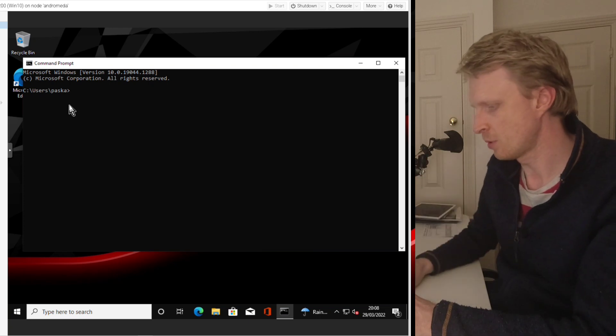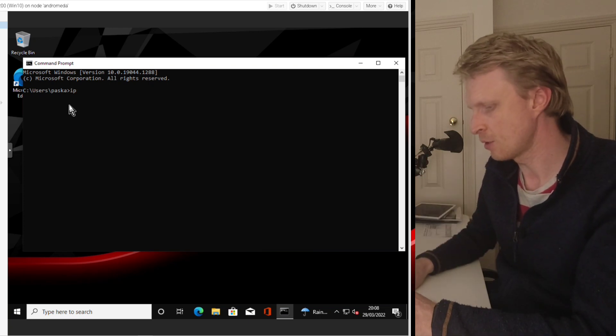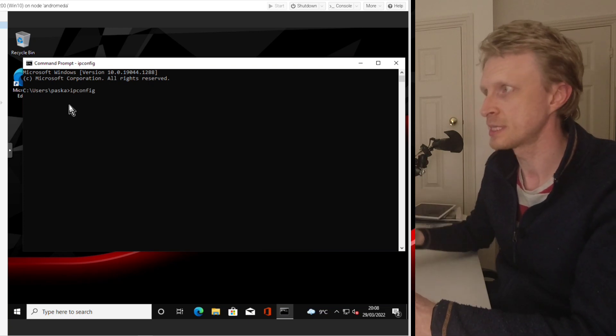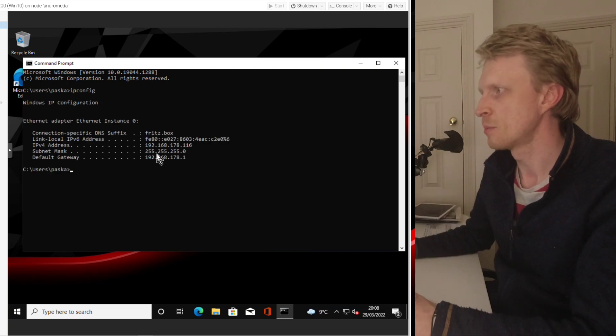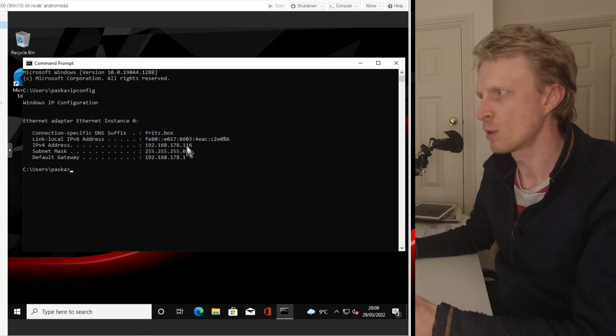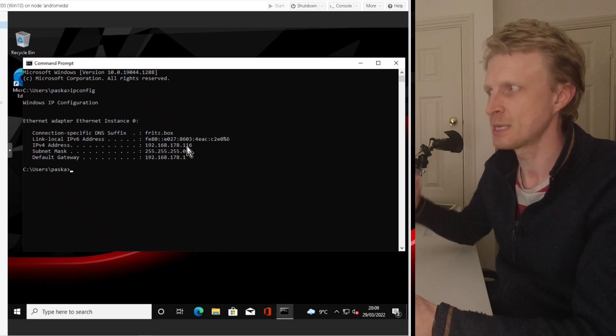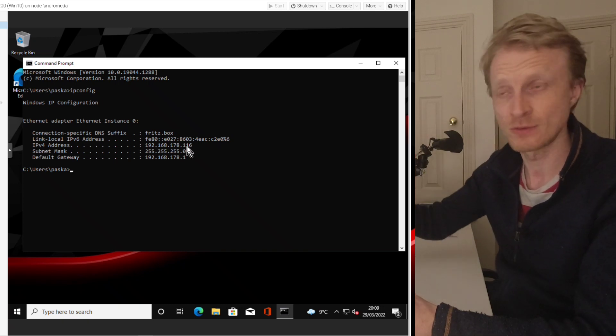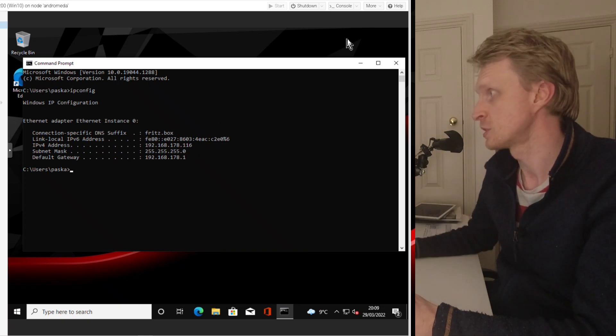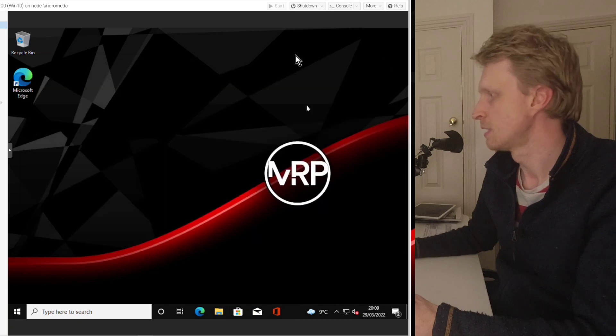Next thing what you need to do, go back to a search and write CMD to run a command prompt, because you don't know what IP address this Windows machine received. So while inside a command prompt, you type ipconfig and press enter. So in my case is we're ending with 116. This is the IP address of this virtual machine, which is great. I'm going to close that.